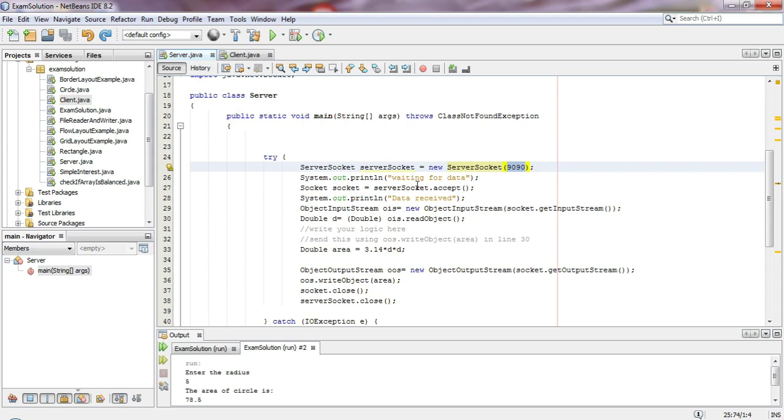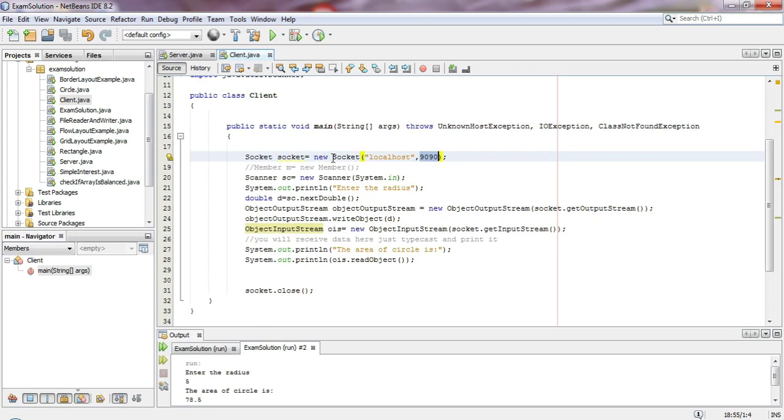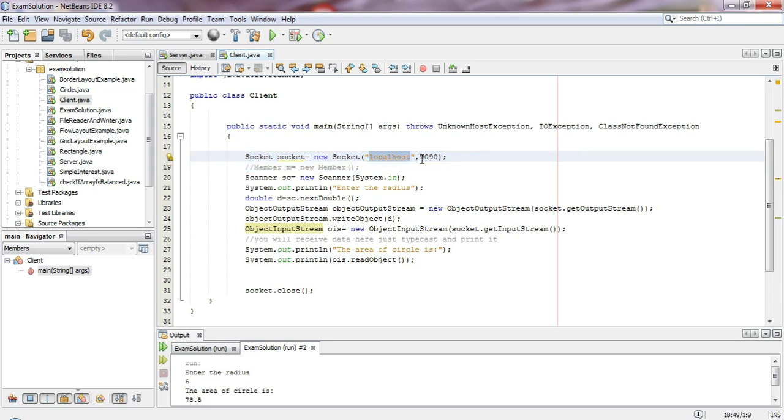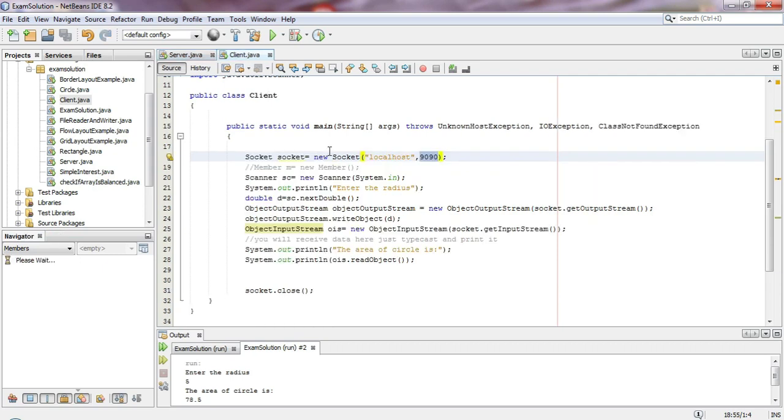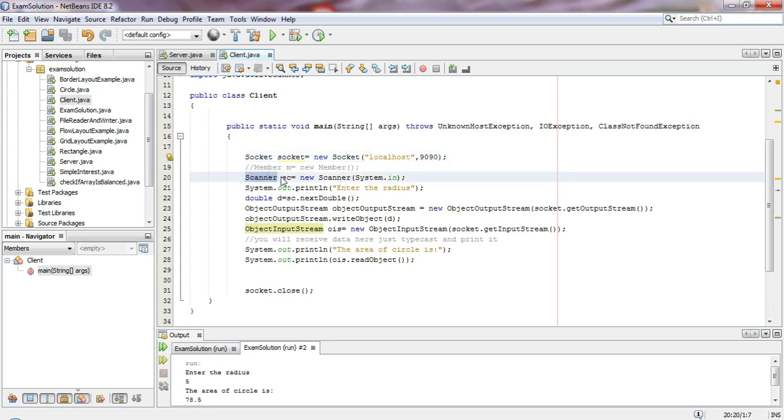Once the server is ready and listening, we run the client program. In the client program, we create a socket: 'new Socket' with localhost and port 1990. On port 1990 the server is listening, so we connect to it.